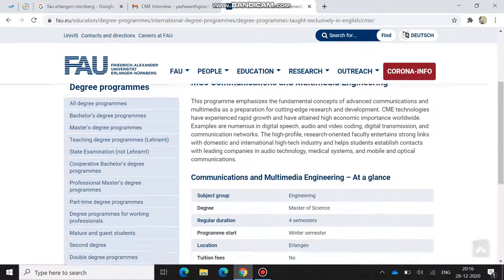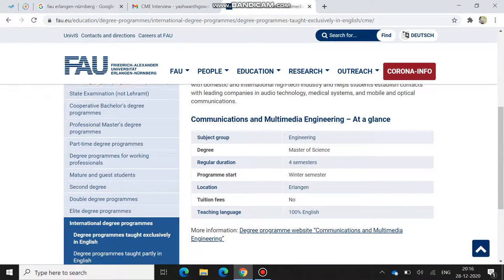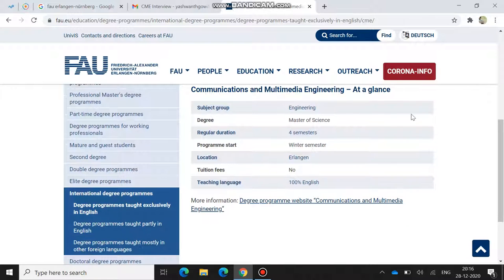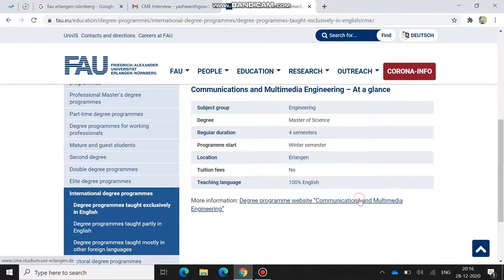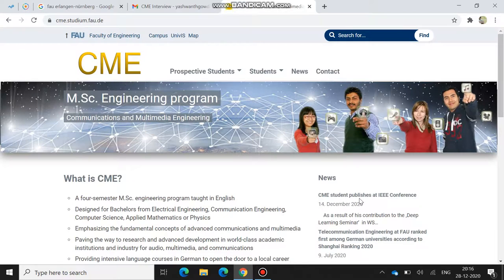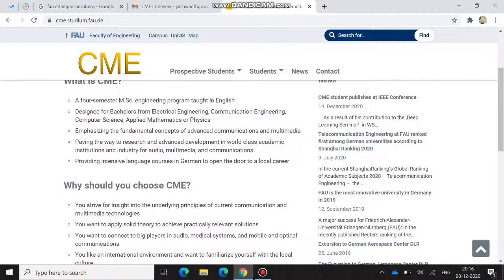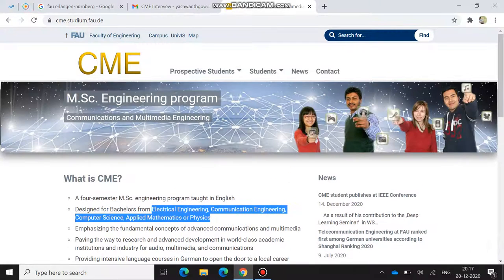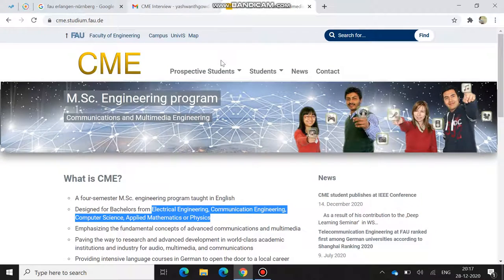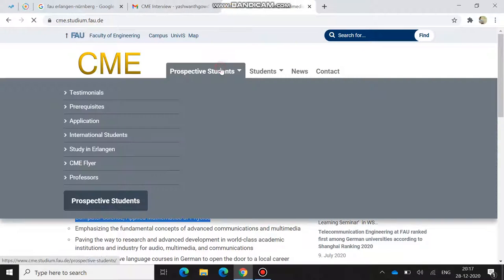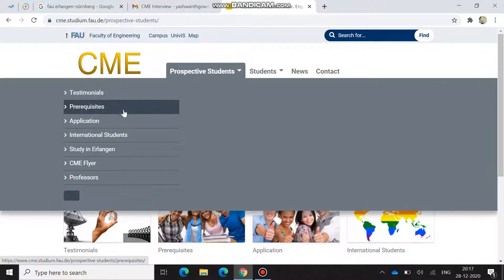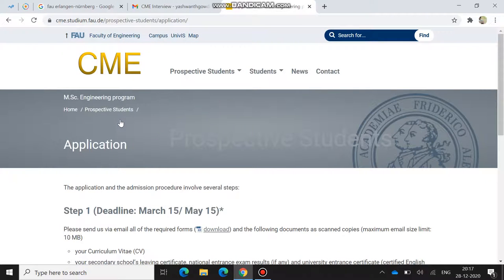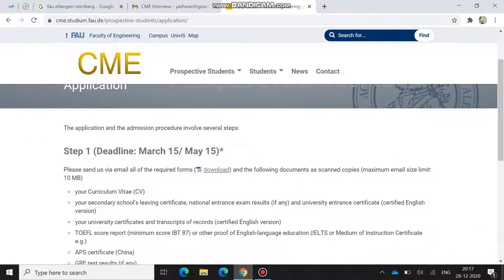This is the course description. It's fourth semester and the program starts only in winter semester. If you click on more information, it will take you to the Communication and Multimedia webpage. Here it shows who are all eligible to apply: electrical engineering, communication engineering, computer science, applied mathematics, and physics. Then you have to click on prospective students and apply. This is the application procedure.